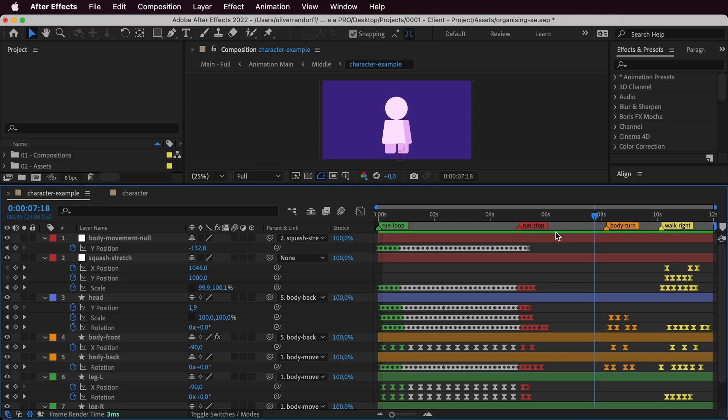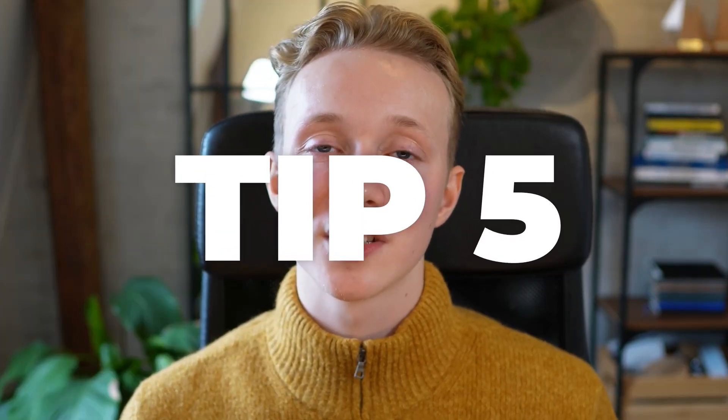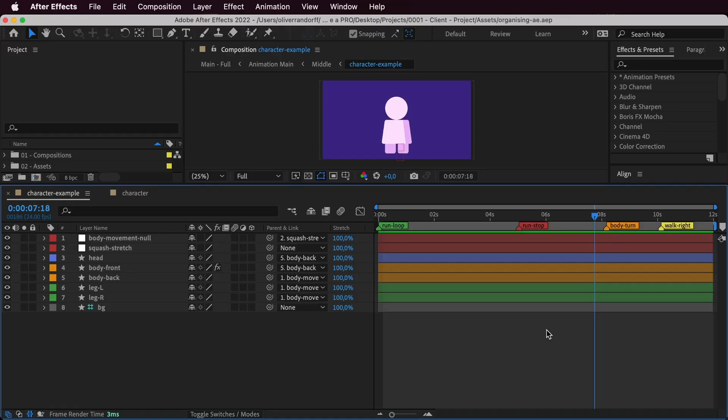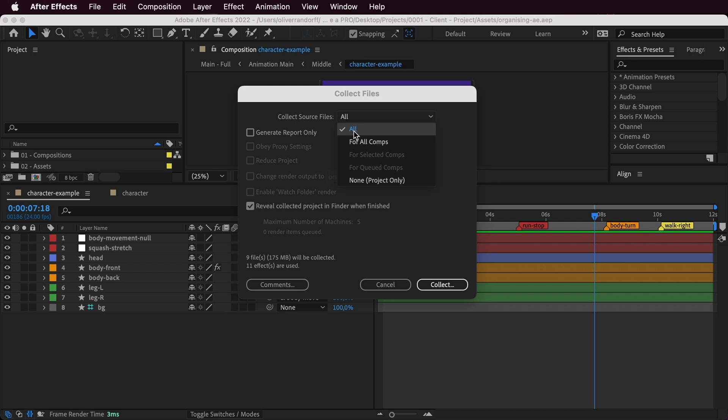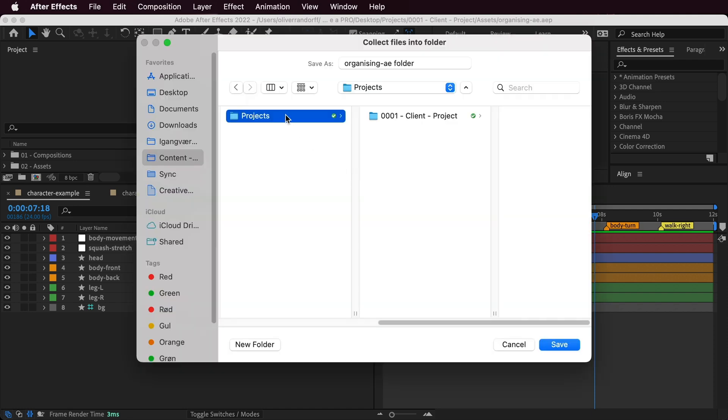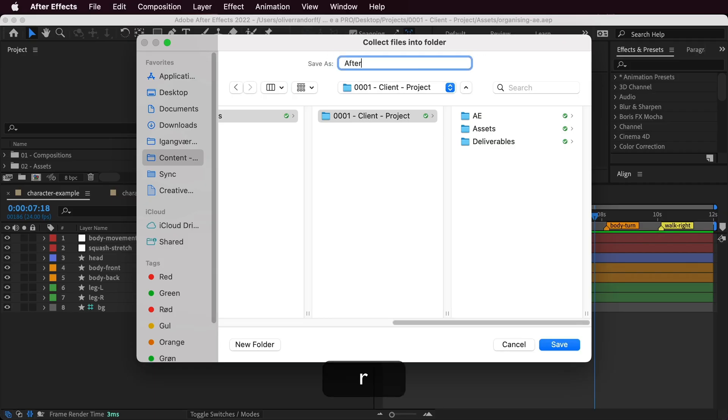When the project is done and we're happy with it, we want to save it properly. Just saving the project normally isn't enough if you want to transfer it to another computer or open it elsewhere, because After Effects doesn't automatically bundle all the files you used into one package — you have to do that manually. This is tip number five: collecting all your files. Go to File > Dependencies > Collect Files, make sure all files are selected — in this case 9 files totaling 175 megabytes — then click Collect, select your project folder, and name the folder After Effects.